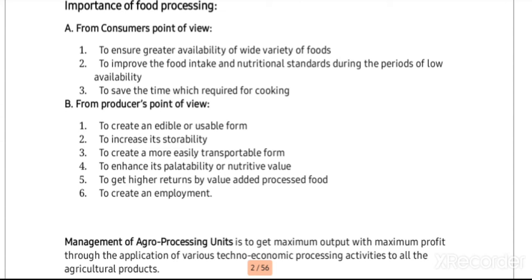The next point is to save time required for cooking. For example, wheat in raw form takes too much time to cook. When we have wheat flour, it helps us convert it into chapatis or whatever consumable form — it is easy to consume and the process is easier. This conversion of one form to another helps in saving time while also helping food intake and nutritional standards. Additionally, the availability of different food variants is ensured.